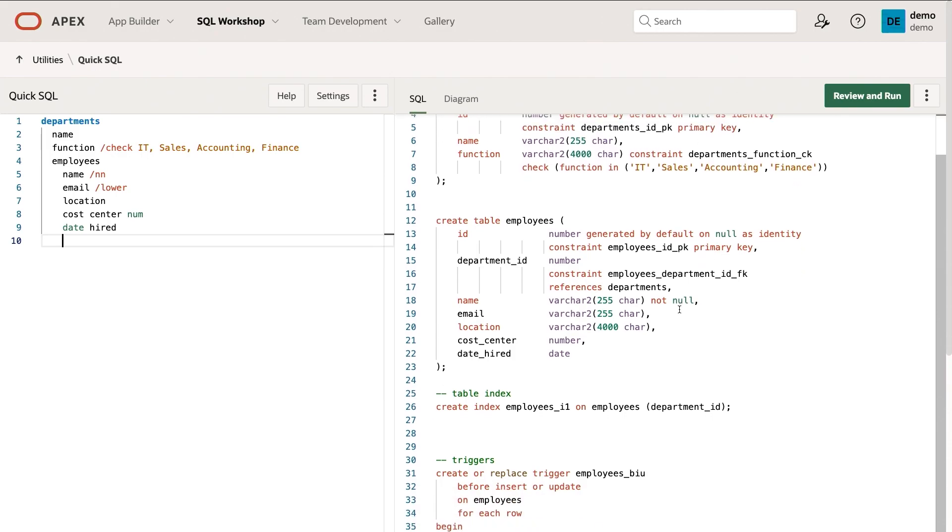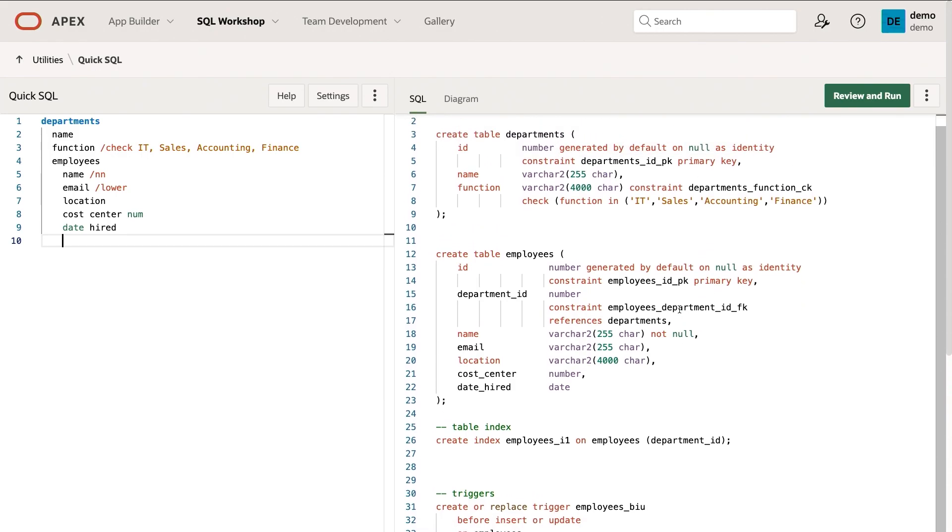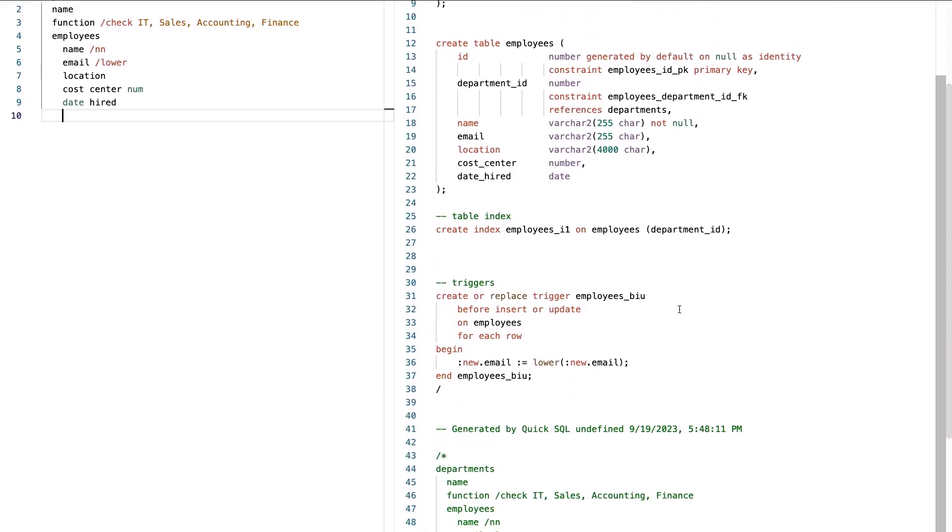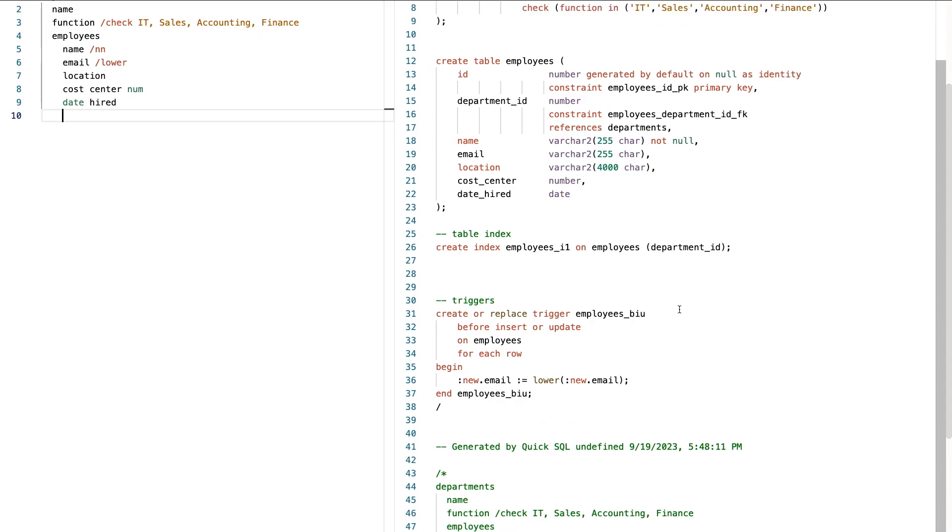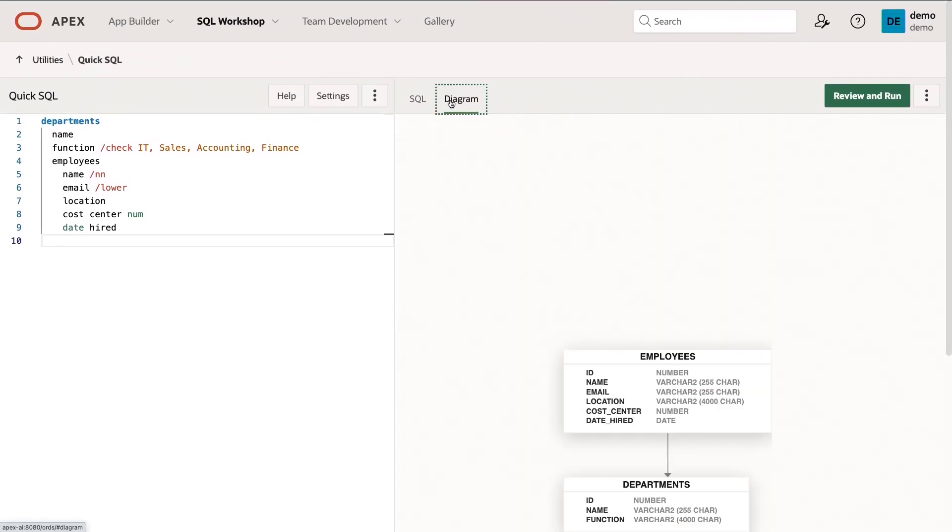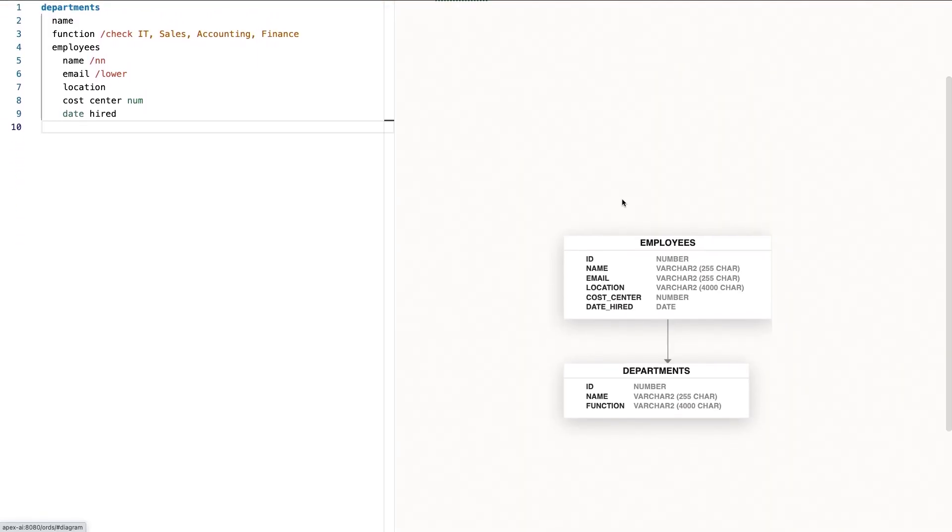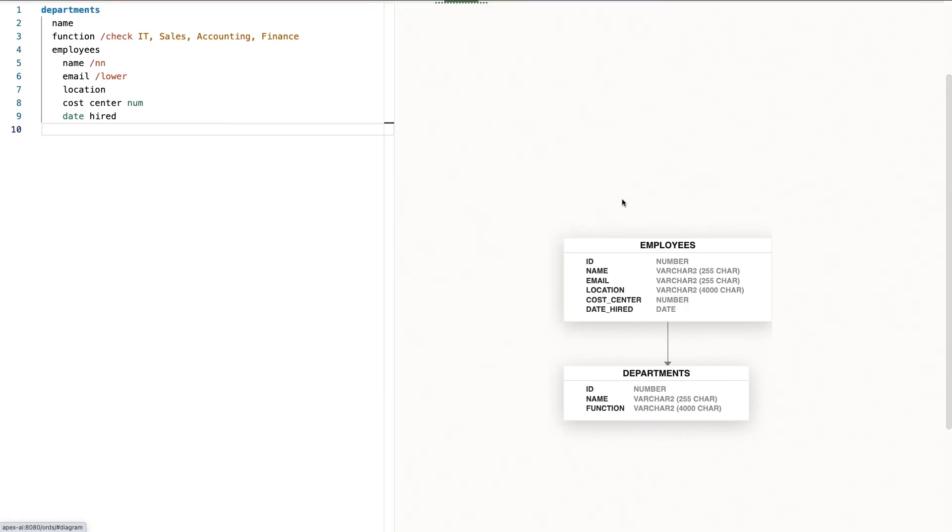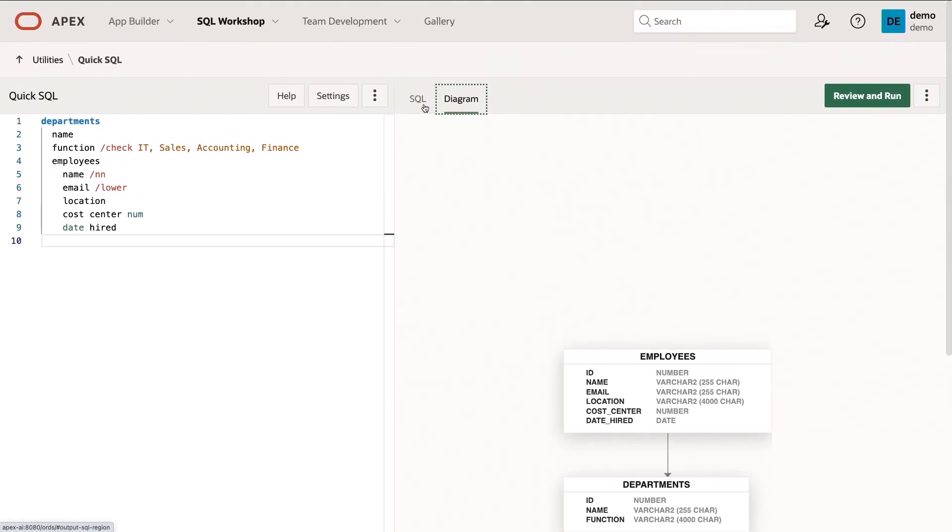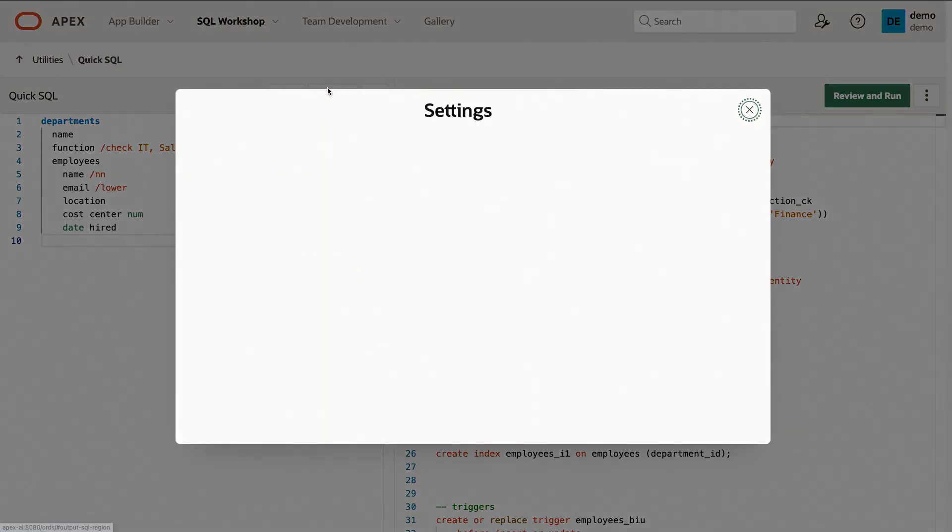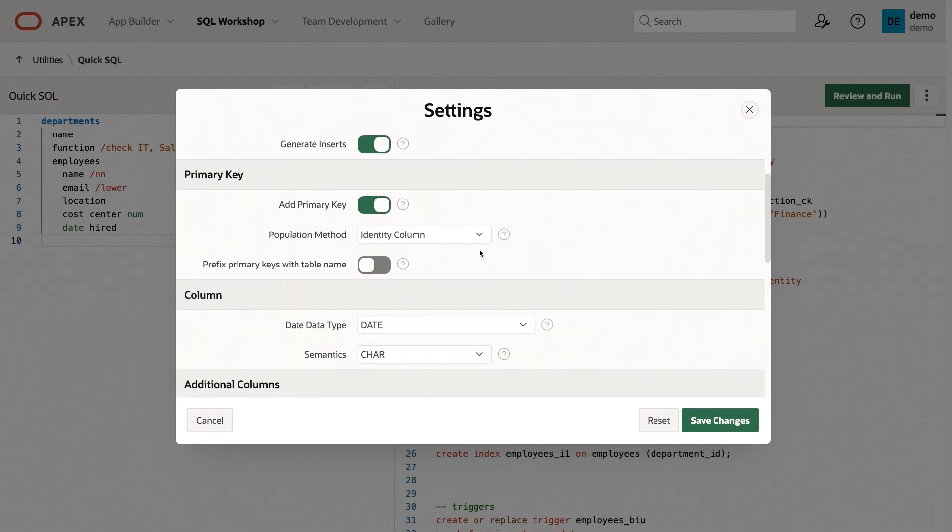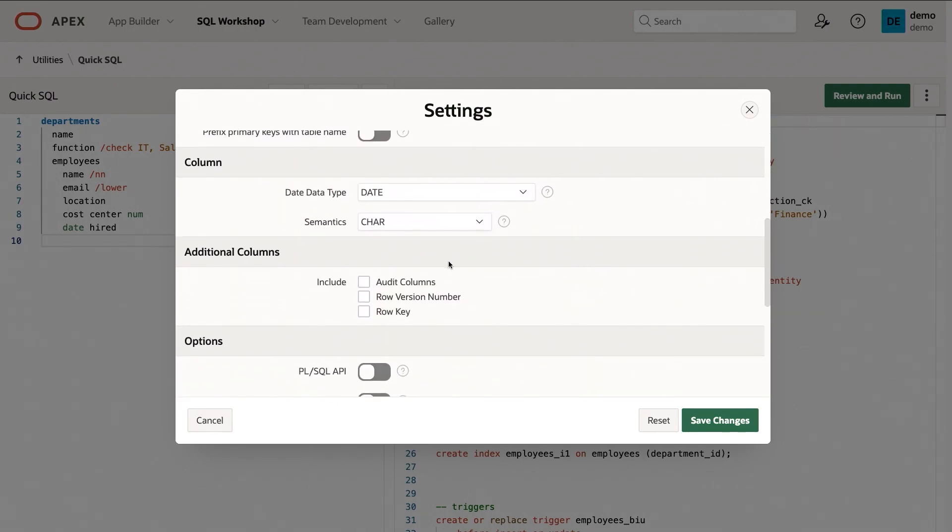And what you see here is not only the appropriate create table statements and create indexes, also the triggers, but I can go and actually view the entity relationship diagram as well. So this looks pretty simple right now. Let's go and add some settings here. So go into settings. I'm going to add a prefix to my tables.